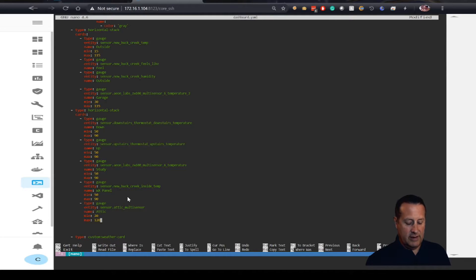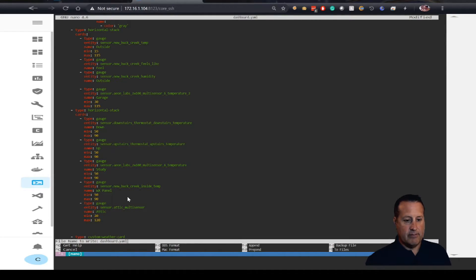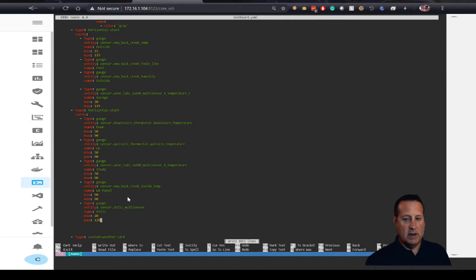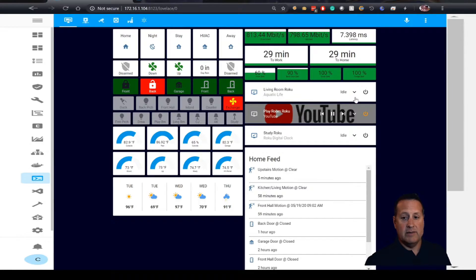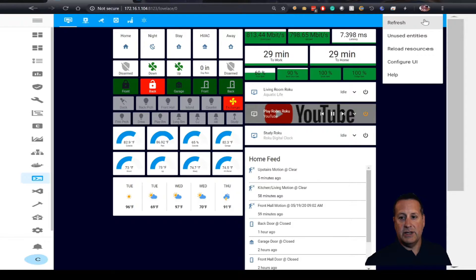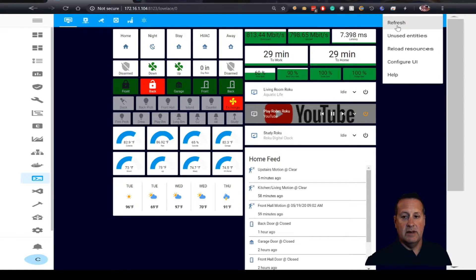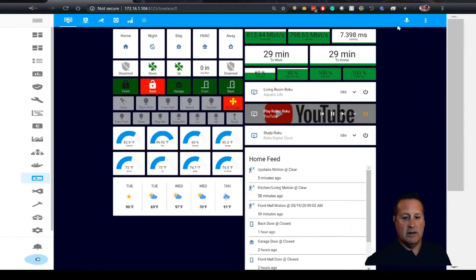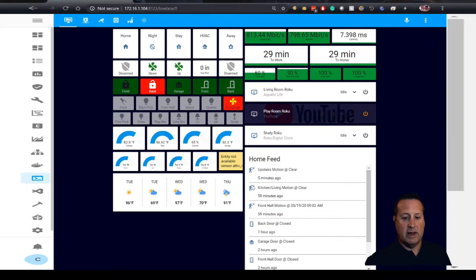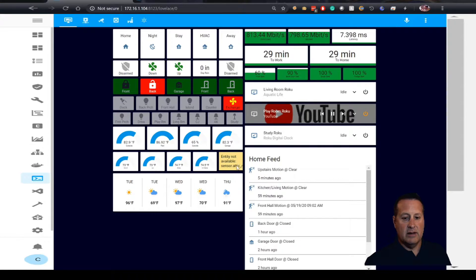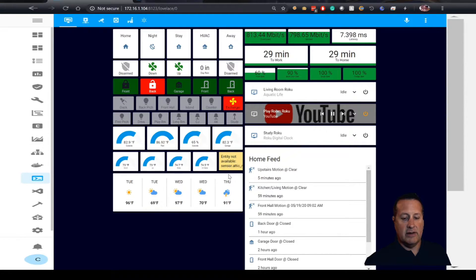When we save that and go back over here, if everything worked well and we refresh this UI, we will see that card there. And as with all things on the first try, it's not available.